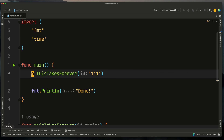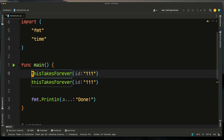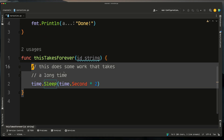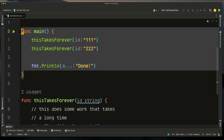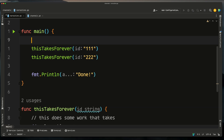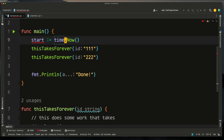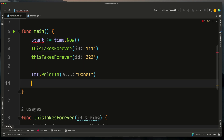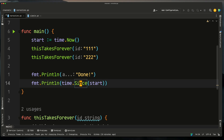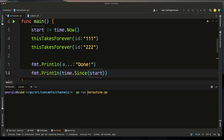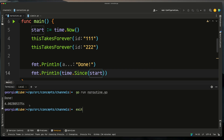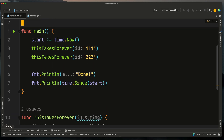If we remove the go keyword and call this function twice with different IDs, and this function takes two seconds every time it runs, how long will main take to complete? We can time it by recording time.Now at the start and printing time.Since at the end. Running it, you can see it took about four seconds — which is what you'd expect, since the code is still behaving synchronously.